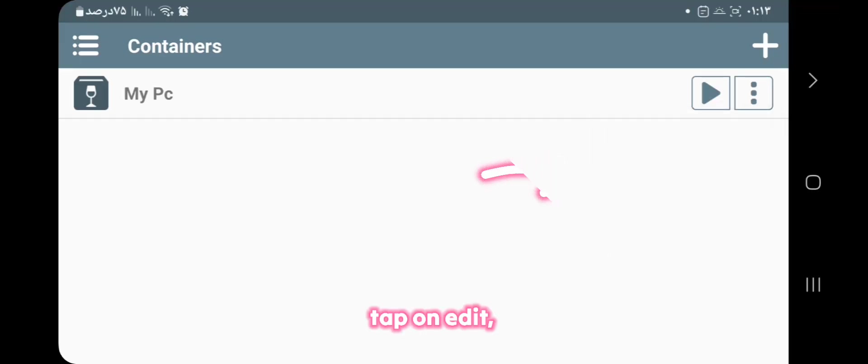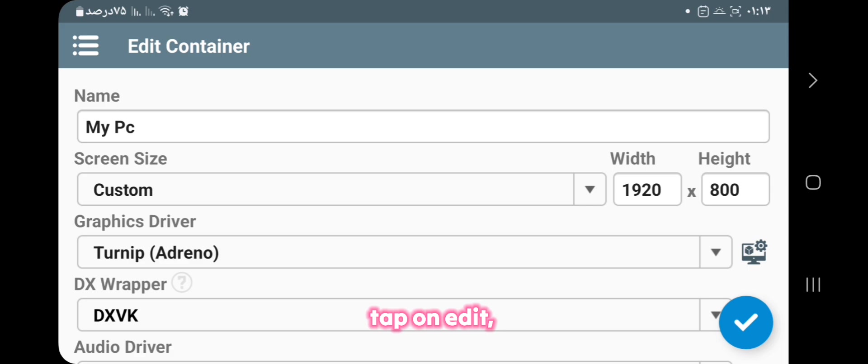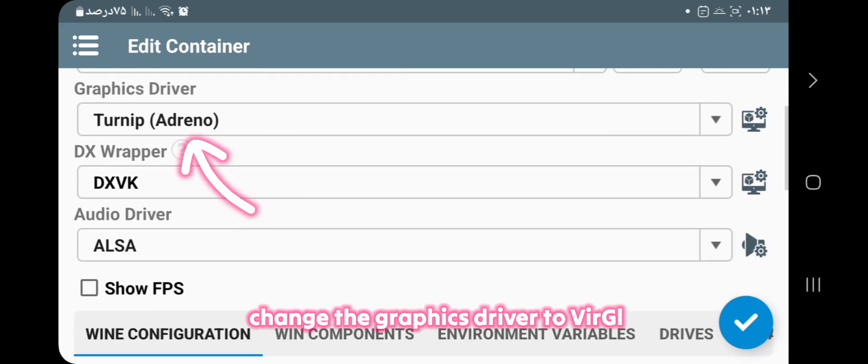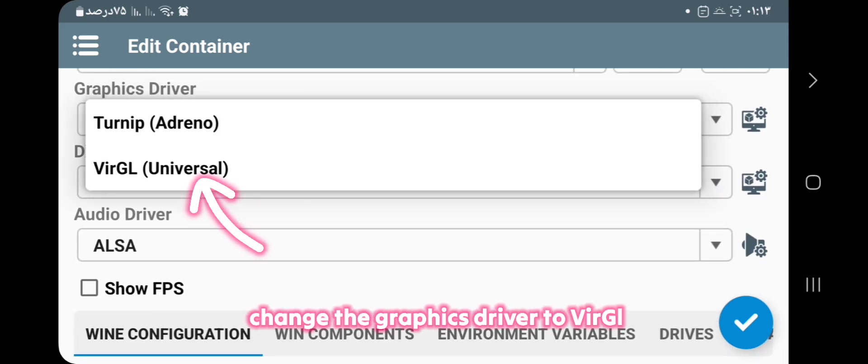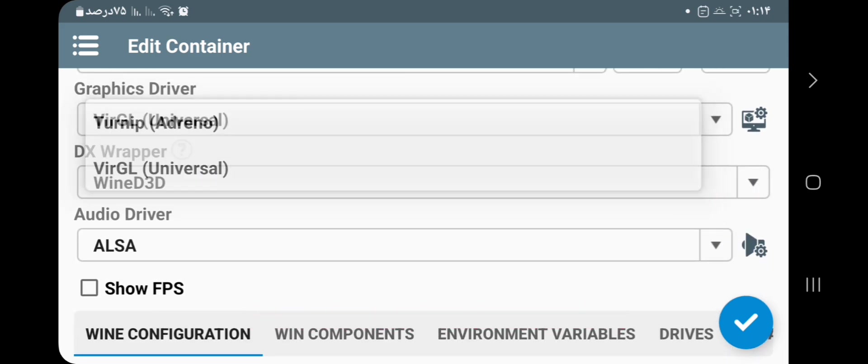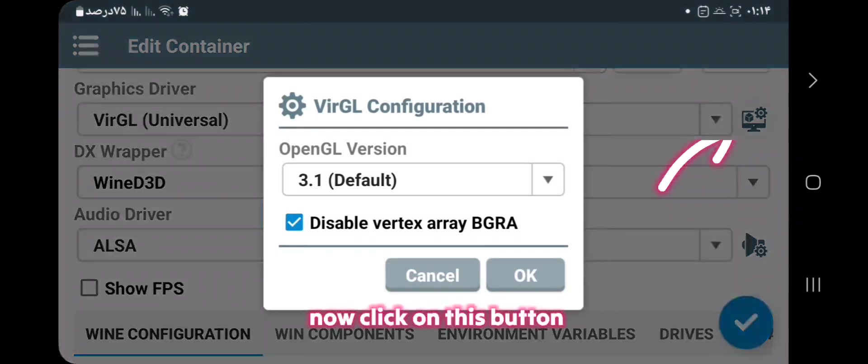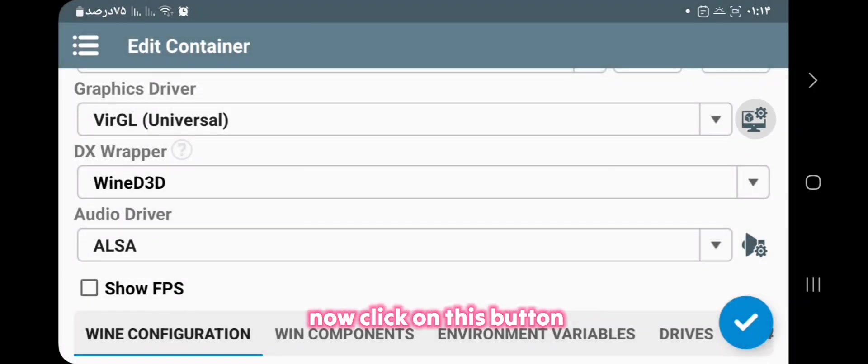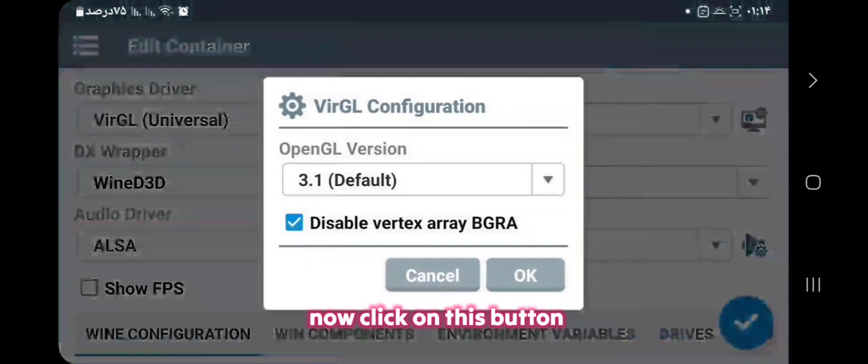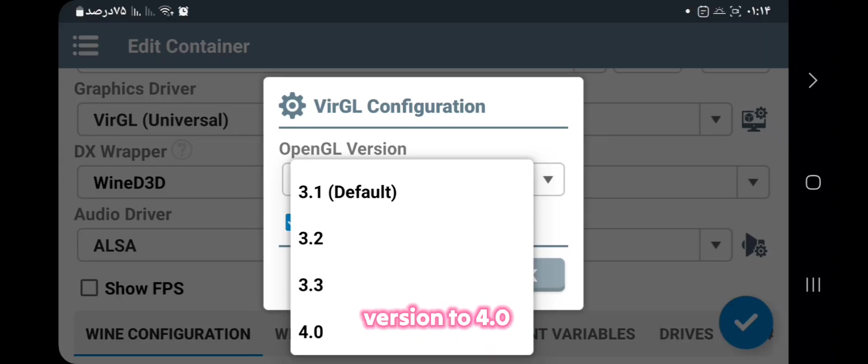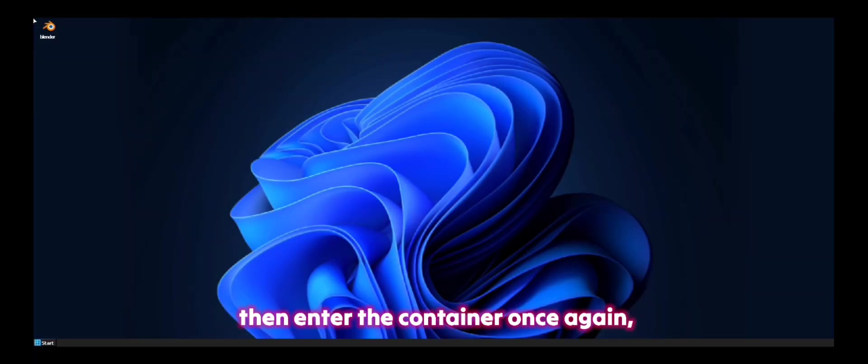Tap on Edit. Now change the graphics driver to WeirdGL. Now click on this button, now set the OpenGL version to 4.0, then enter the container once again.